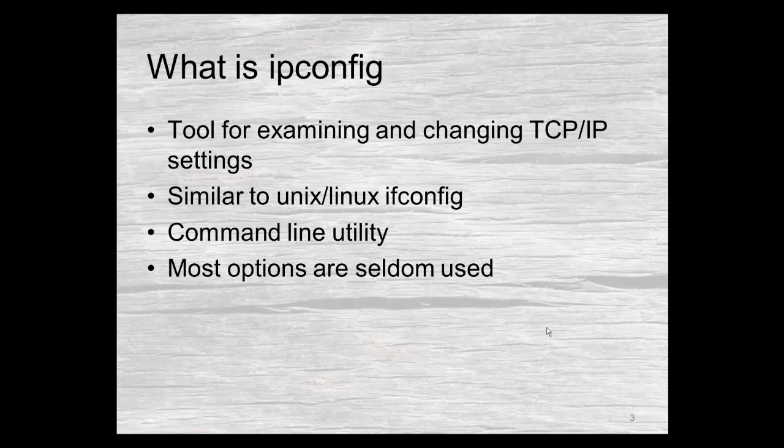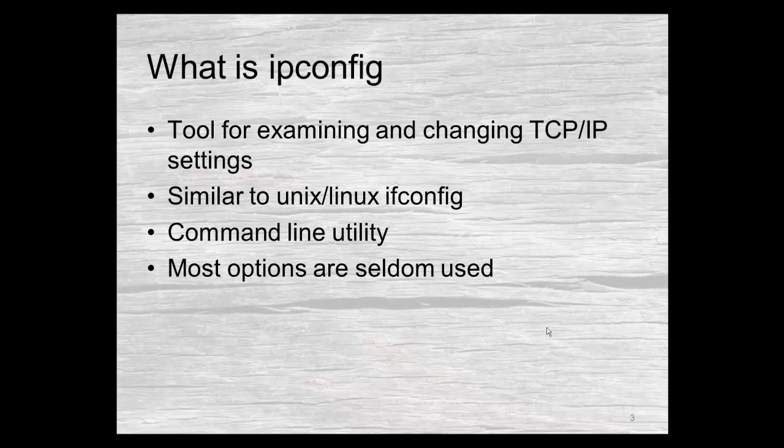What is ipconfig? Well, it is a tool that's used for examining TCP IP settings. It is very similar to the Unix Linux ifconfig tool. I've always suspected that Microsoft just did not want to use the same name for a tool. It essentially does pretty much the same thing.